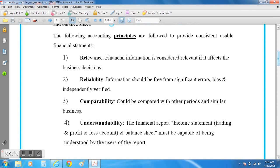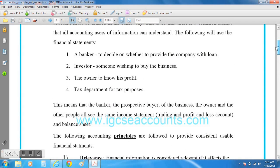The fourth principle is understandability. This means that the final accounts — the income statement and the balance sheet — must be put together in a way that is understood by all users of the report. In other words, a banker, an investor, an owner, as well as the government tax authority, must all be able to look at the business's final accounts and understand them in order to make decisions.